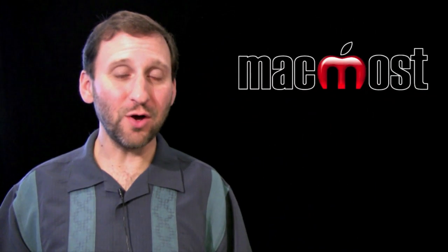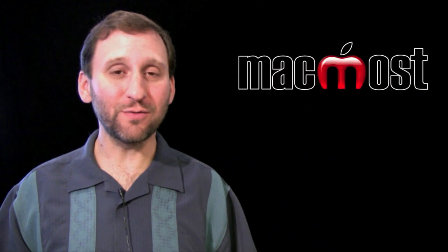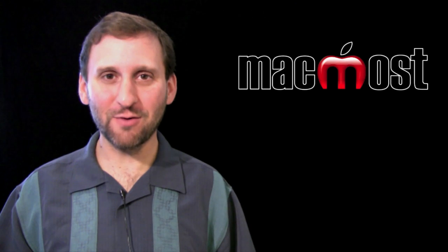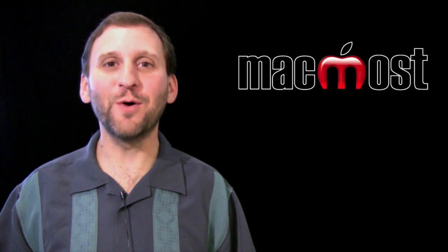Hope you like this look at Keynote for iPad. Until next time this is Gary Rosenzweig with MacMost Now.